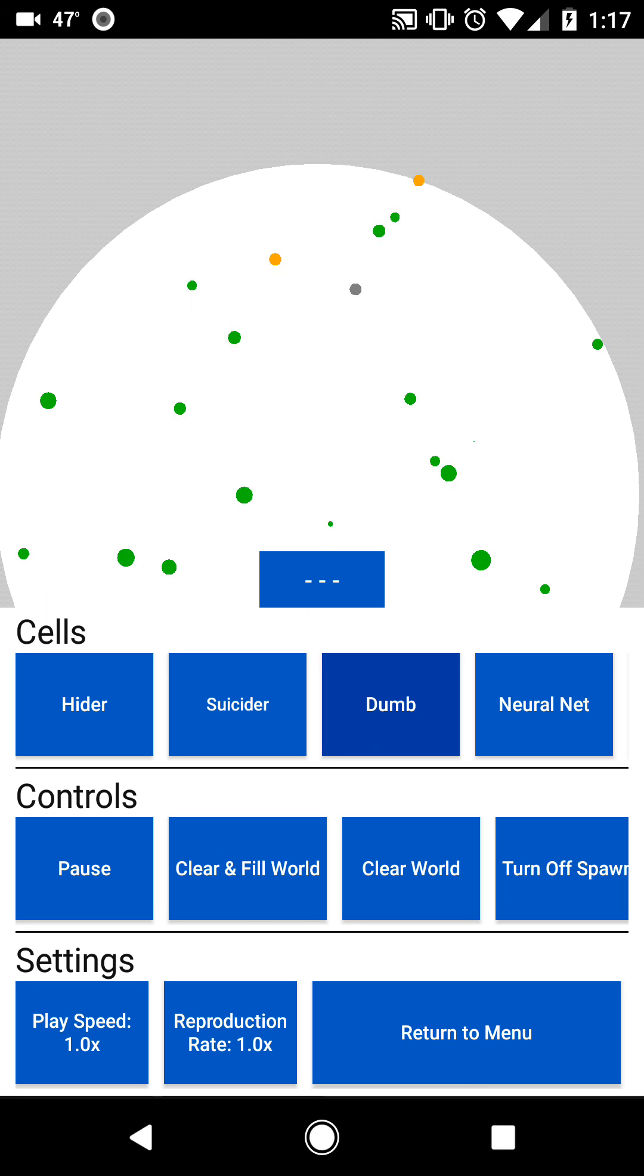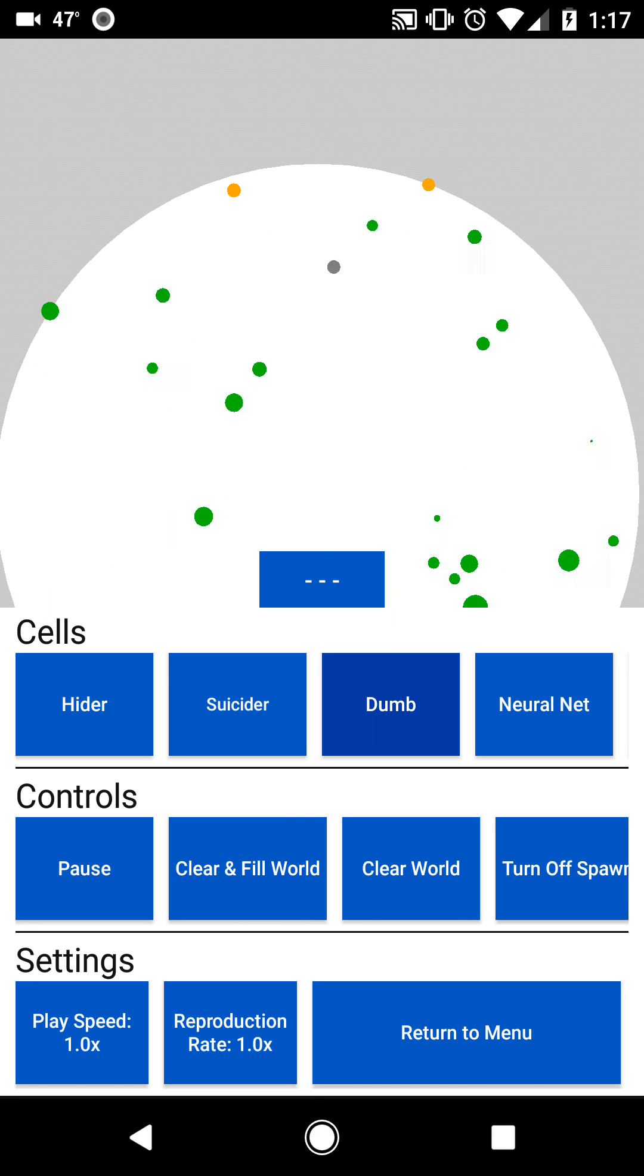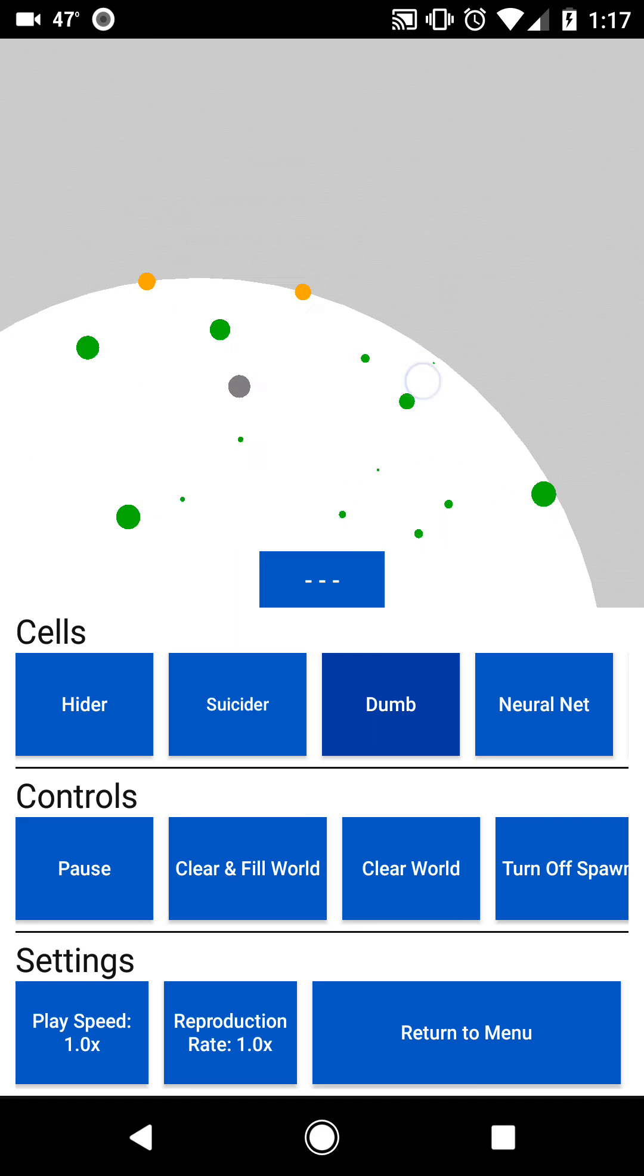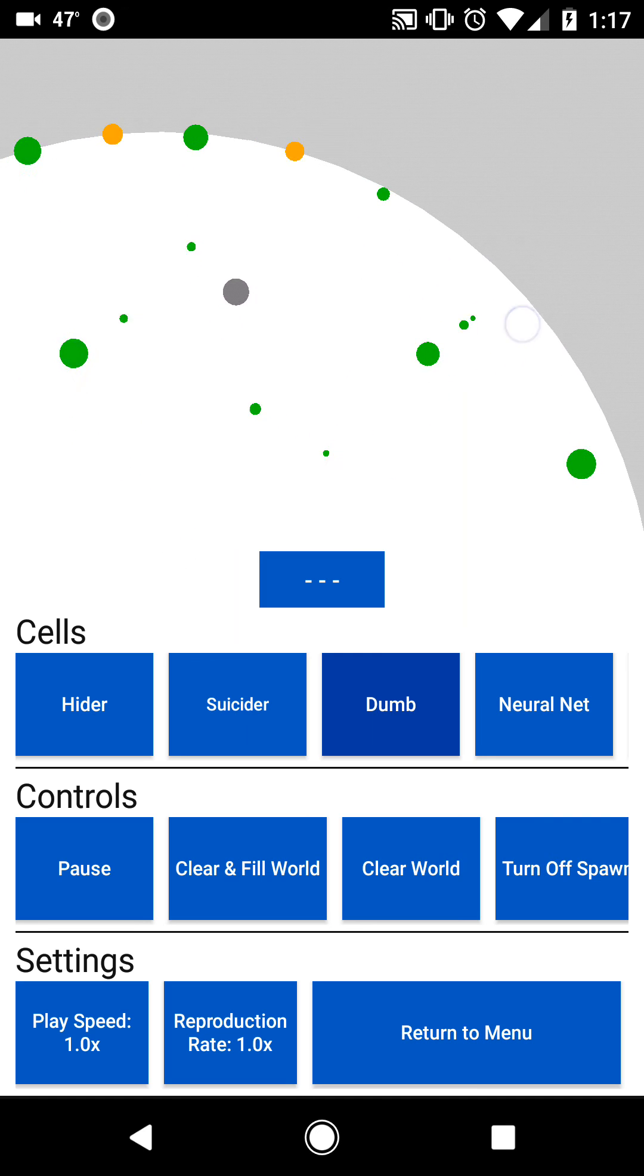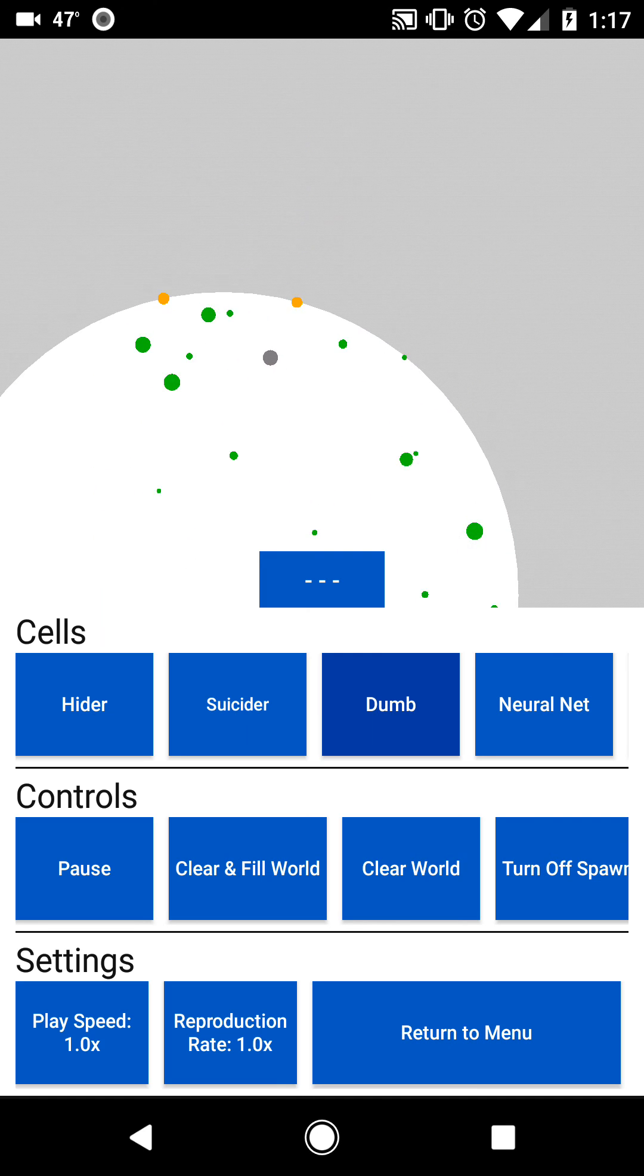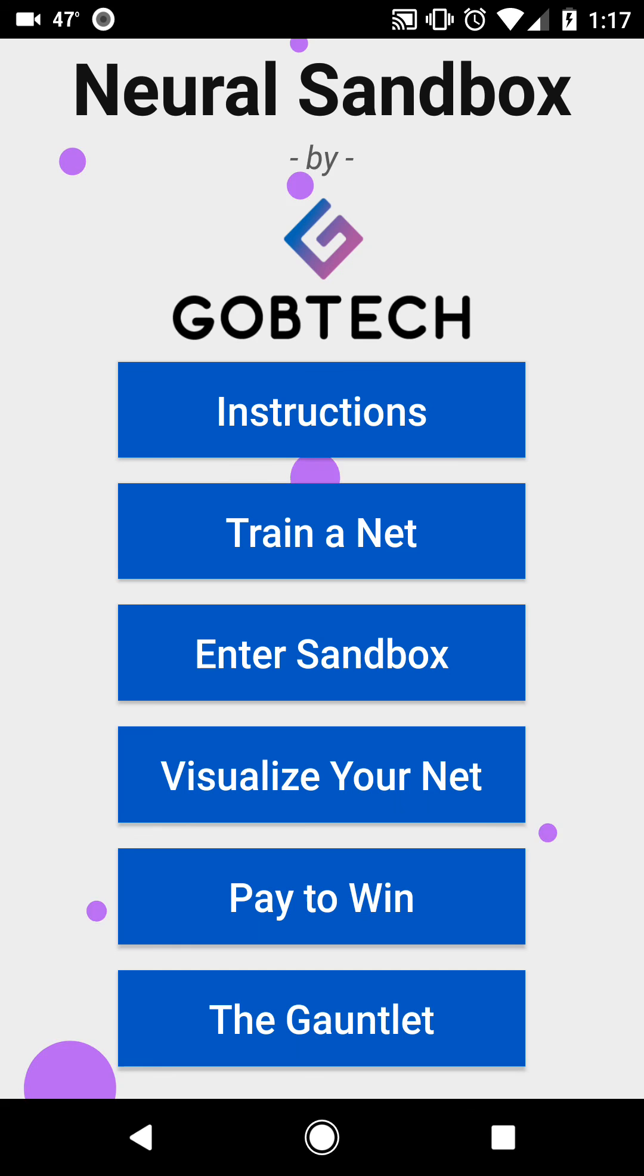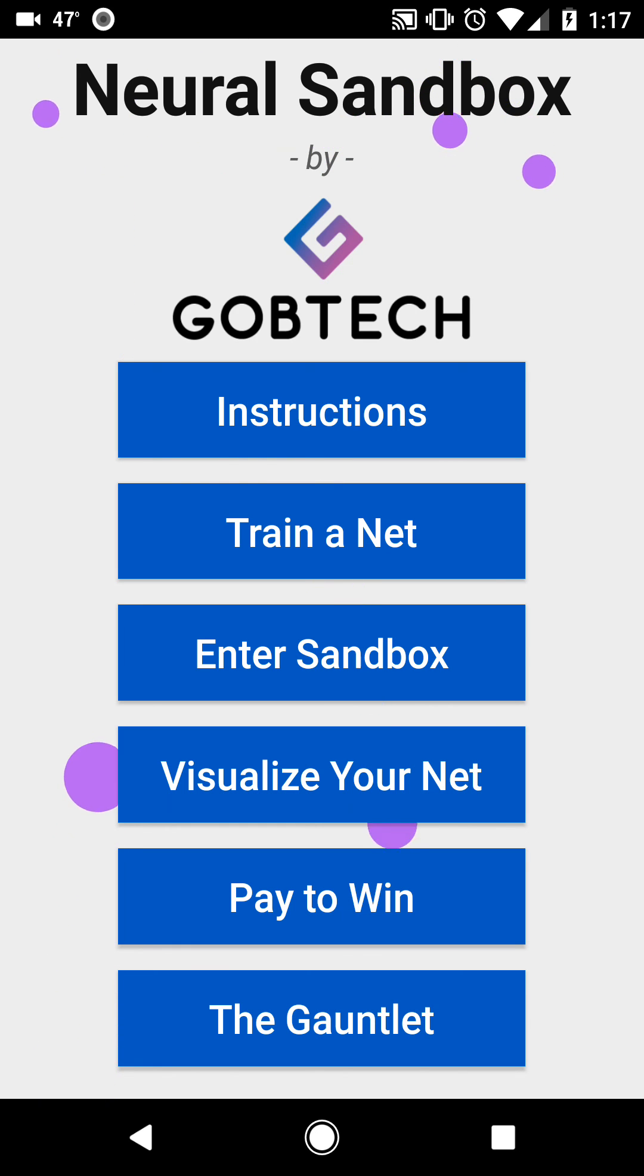But anyways, you can see even with just a little bit of training, you can get some pretty cool behavior. Then you can, of course, spawn stuff for it to play with and do all sorts of other things. There are many other features in the app, which I'll save for another video. Anyways, thank you for watching and thank you for playing.